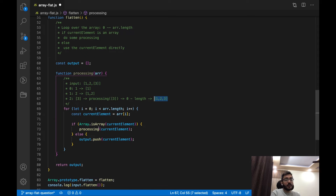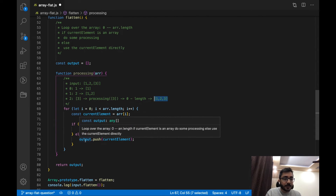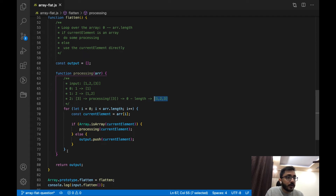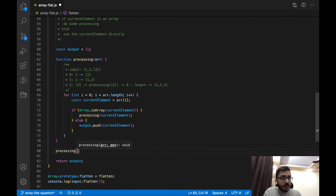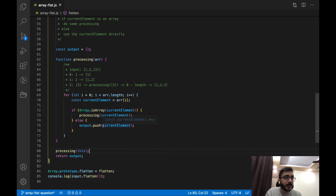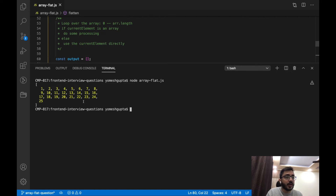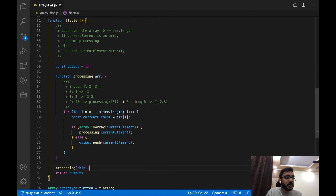The interviewer can also branch out and ask how the output variable is accessible in every recursive iteration. That comes from the concept of closures — you can access variables defined in the outer scope. So that's another subtopic that can branch from this question. Now we call the processing function and for the initial call we provide the input array using `this`. If we run this — see, the output is 1, 2, 3, 4, 5, 6.